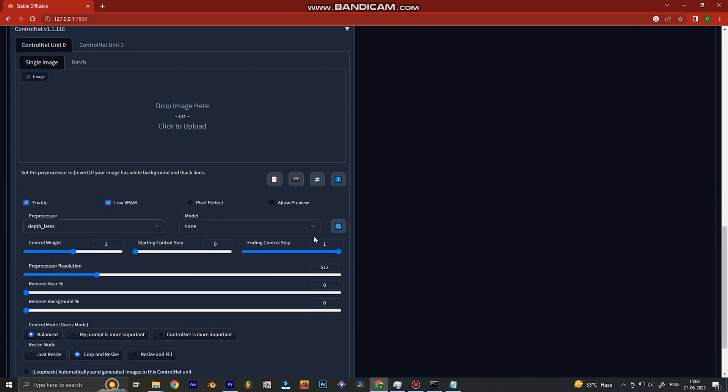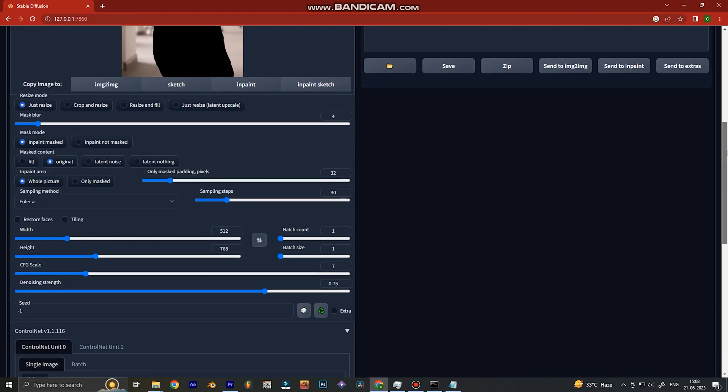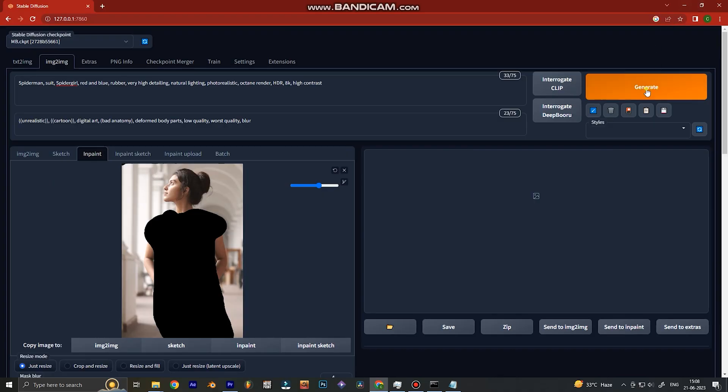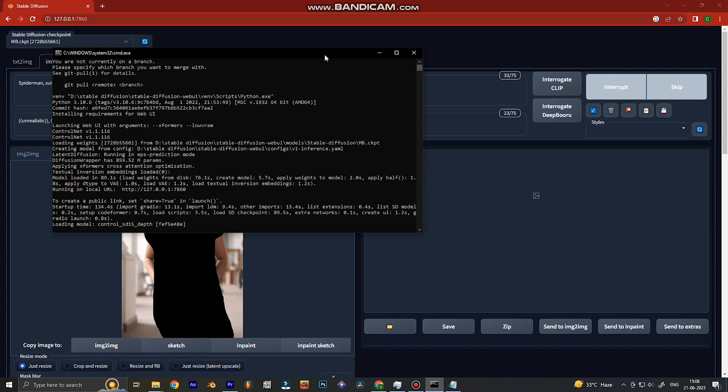After that, we click generate to get our final images. Down here we're using the ControlNet version of depth. We use depth because it helps the Stable Diffusion AI understand that there is a distance between the subject and the background — that the subject is in front and the background is behind. There are other ControlNets like Canny and OpenPose; OpenPose is very good for costumes because it captures the human pose and generates images based on that. But for this tutorial, we're going to use depth.